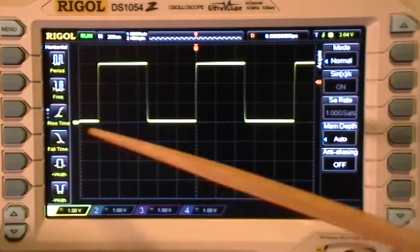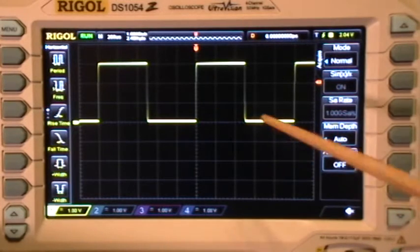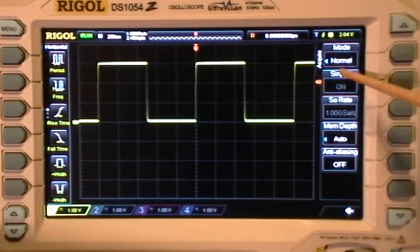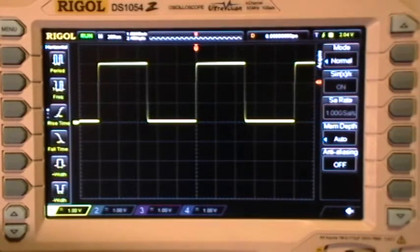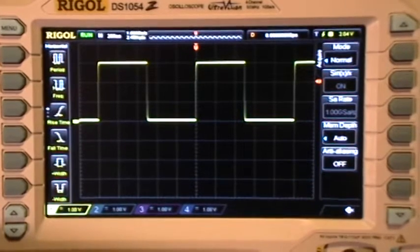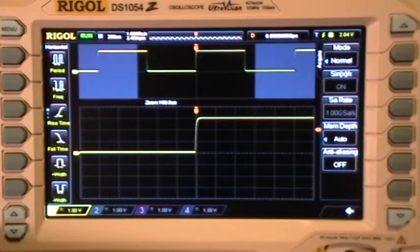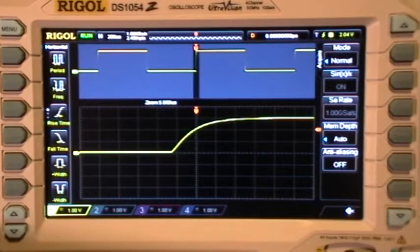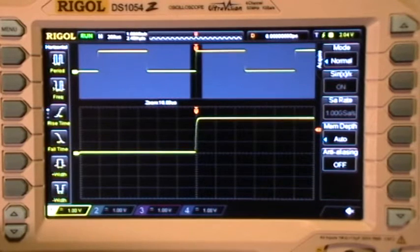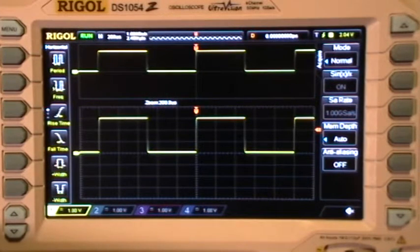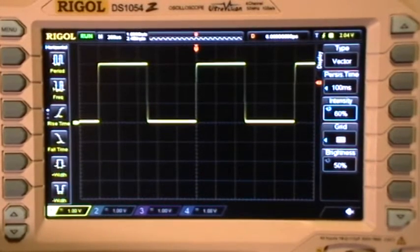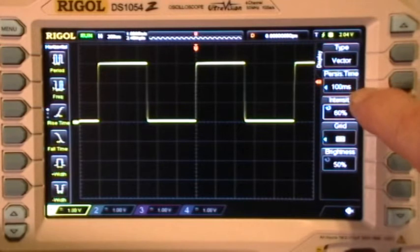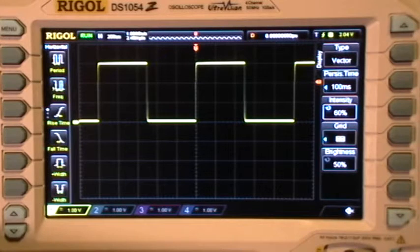Looking at the signal from the scope's calibrator. Acquire mode is normal, memory depth is auto, and the time base is at 200 microseconds per division. Selecting zoom mode and testing it out — everything works normally. Exit zoom mode, select the display menu, persistence time is already set at 100 milliseconds. Everything is working normally.